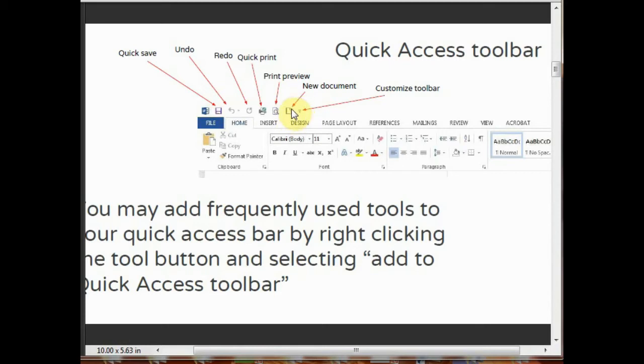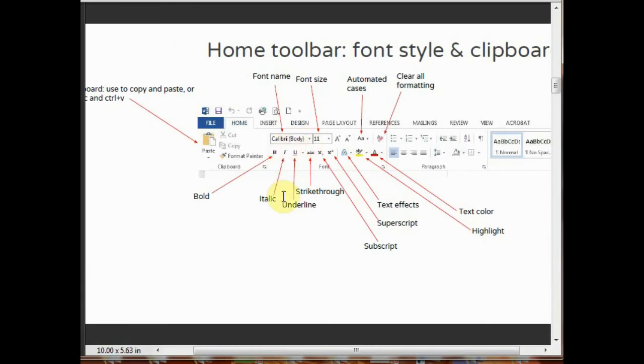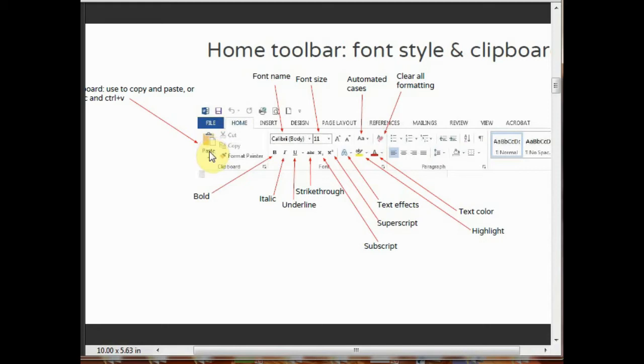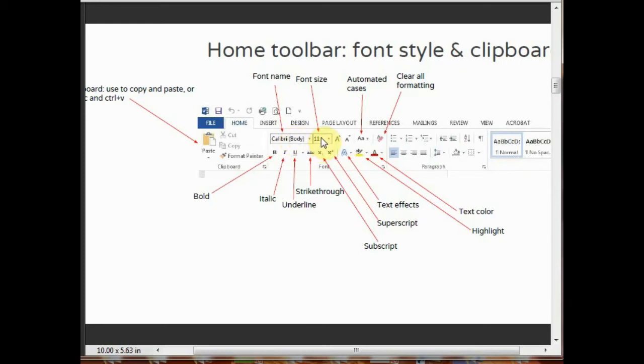There are font style and clipboard tools which are used in MS Word. By using the copy and paste tool, you can copy and paste your text. By clicking on the font name, you can change the font style. This is the font size. By changing the font number, you can change the size of the font.